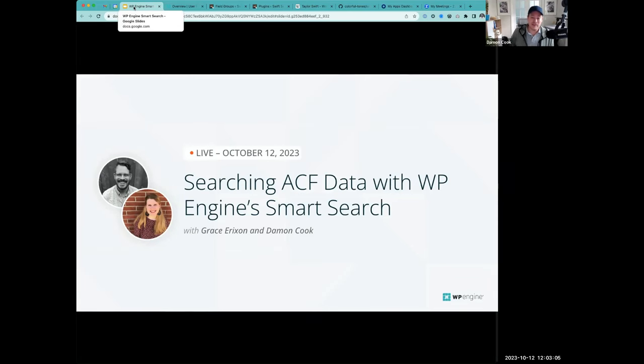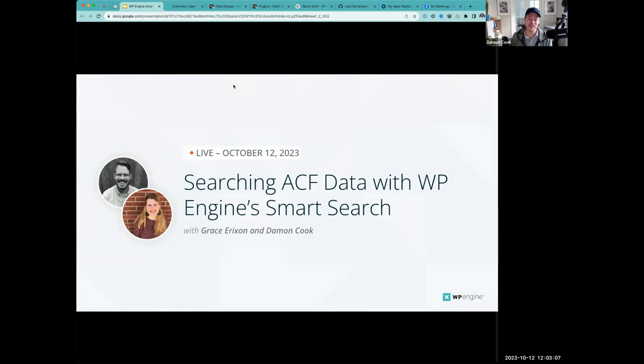You are in the right place if you're searching for ACF data with WP Engine Smart Search.